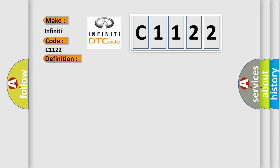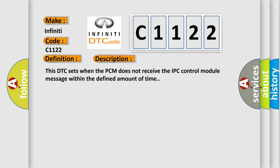And now this is a short description of this DTC code. This DTC sets when the PCM does not receive the IPC control module message within the defined amount of time.